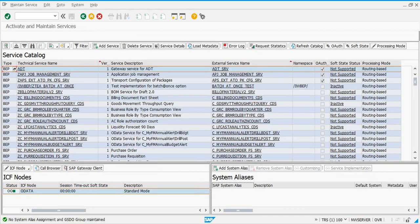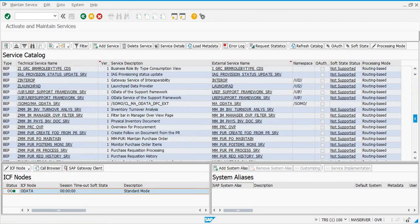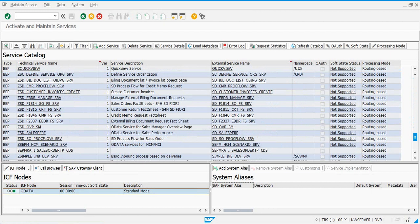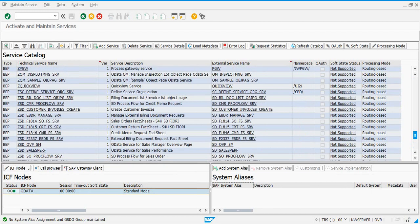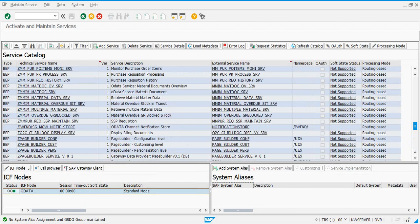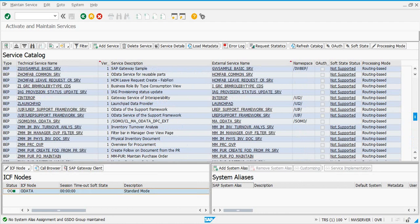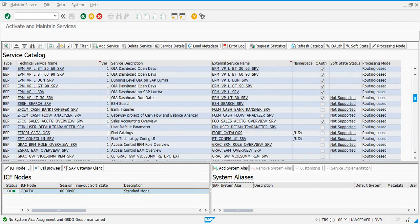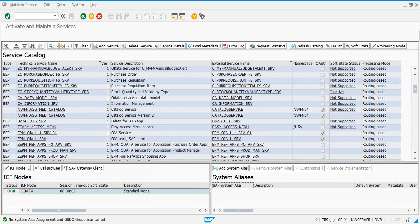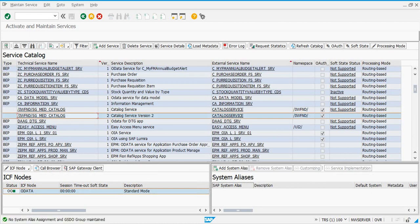The other two services you need to activate are also in this list. The second one is /IWFND/SG_MED — let's check for that. If it's not there, we can add it. Select that entry from the catalog — you need the version 2 OData service.